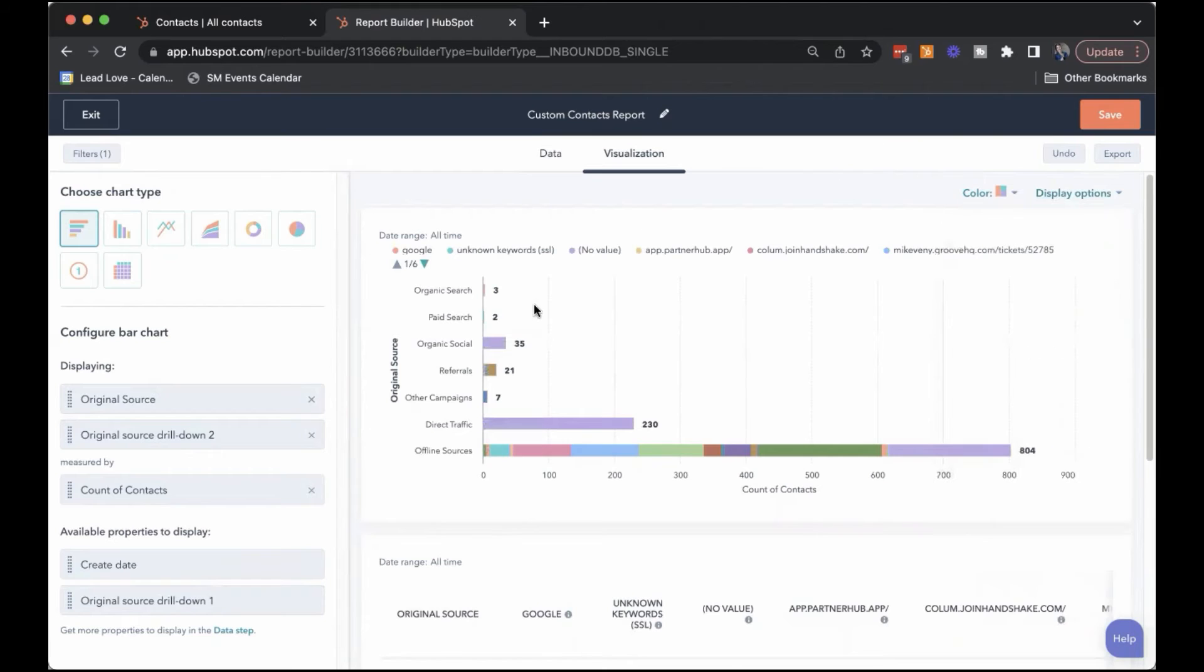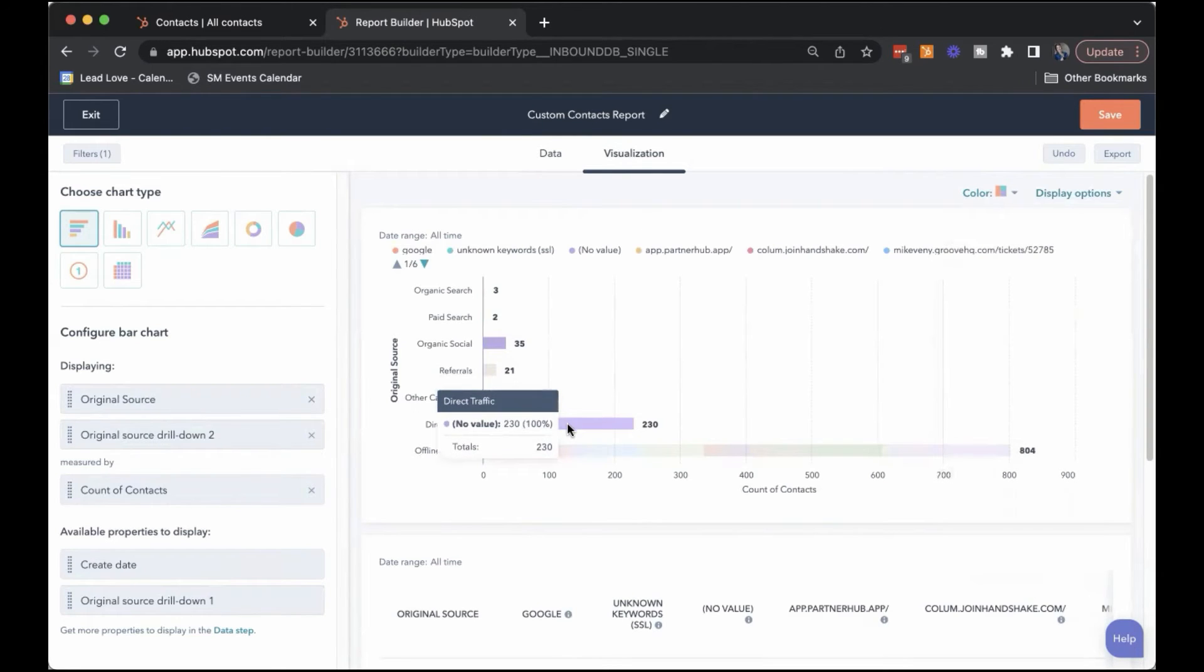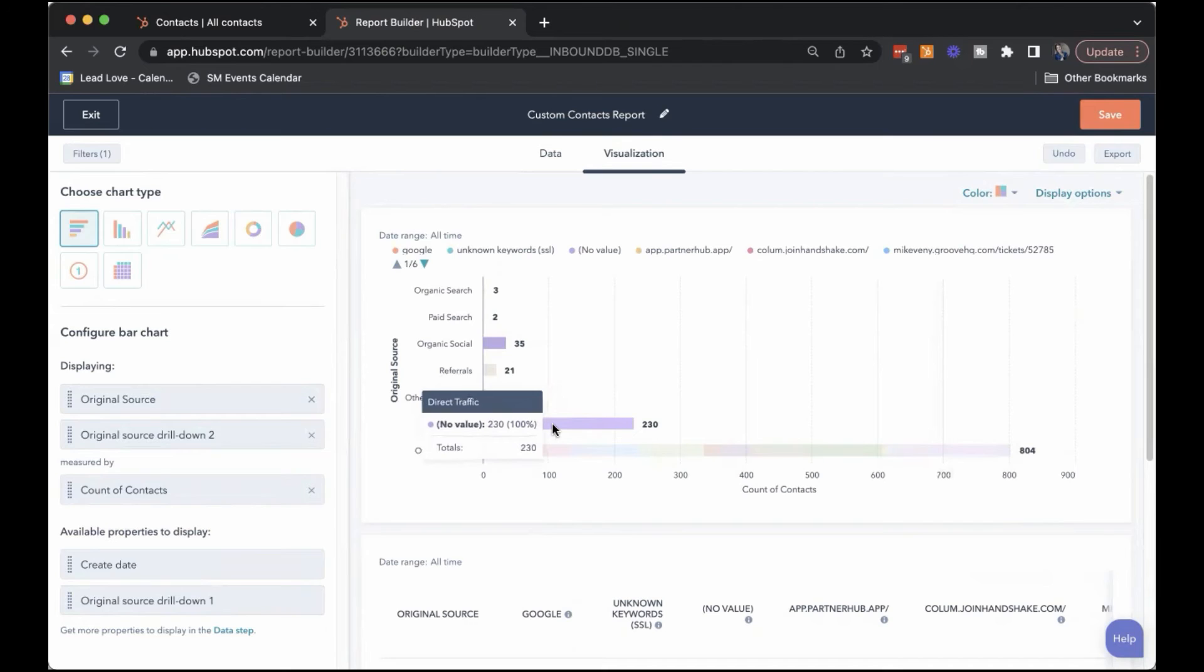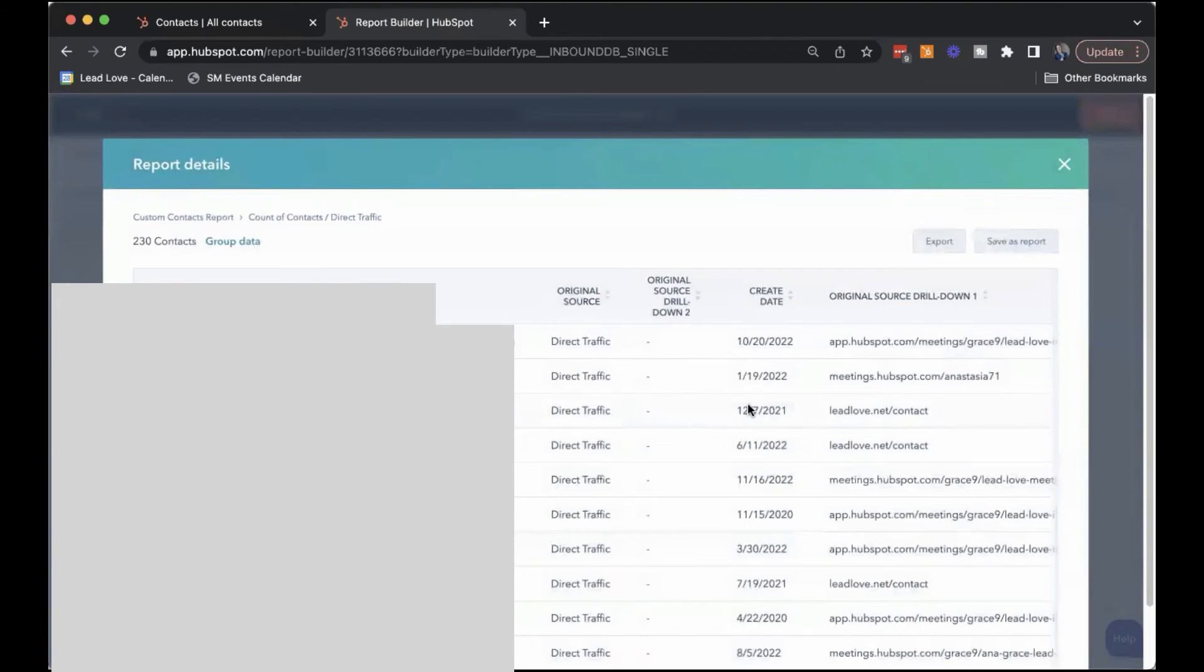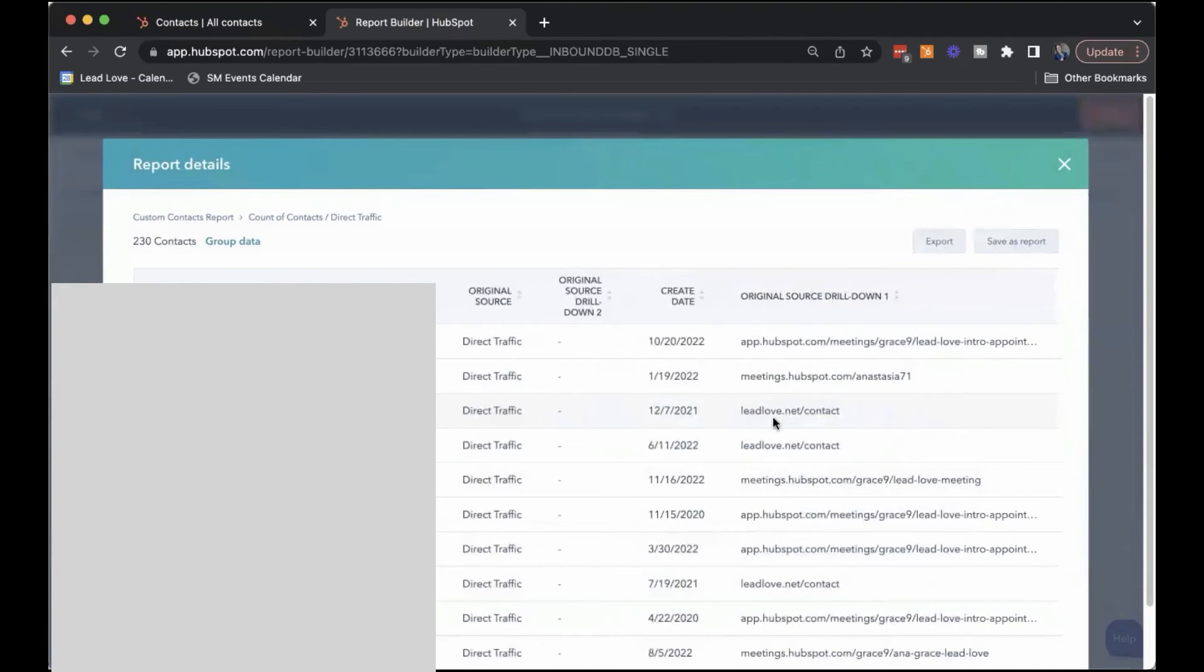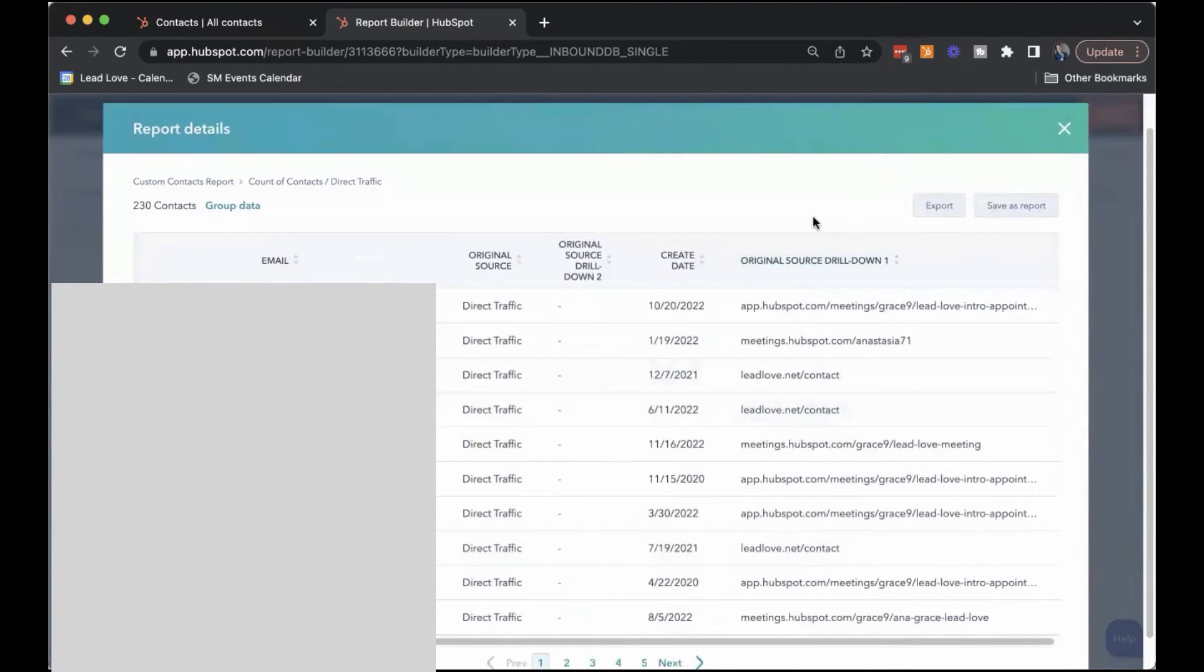Restack them. Let's look at that direct traffic again. So for this direct traffic in particular, we don't have a second drill down value. So that's the most you can get on those.